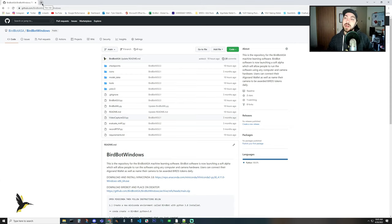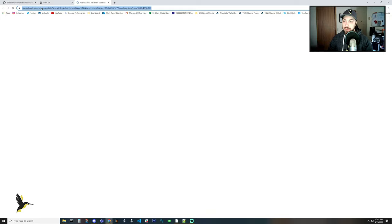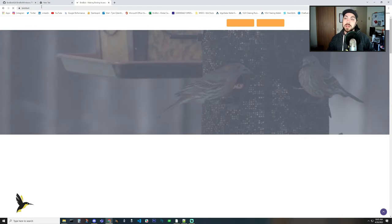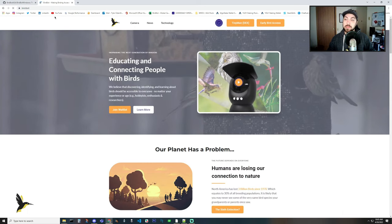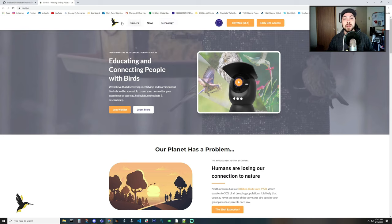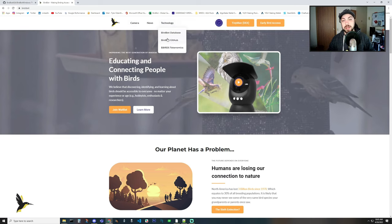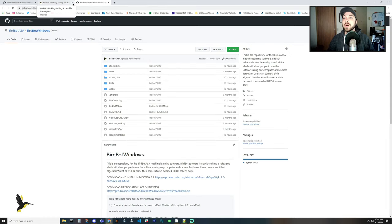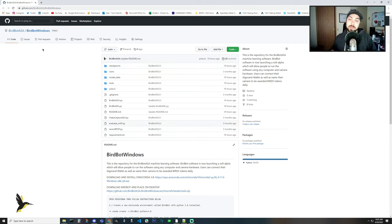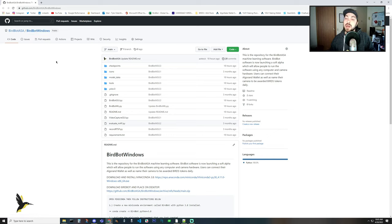To get to our GitHub, probably the easiest thing to do is go to bird.bot, come up to our widgets section, and then go to Birdbot GitHub, which will take you directly to our GitHub that allows you to install Birdbot on Windows. We will be opening up the hardware to Mac and edge devices relatively soon — we are making our own edge device so that should be coming soon. Currently we support Windows, and all you have to do is connect a webcam or a DSLR to your computer and it should easily run the software.